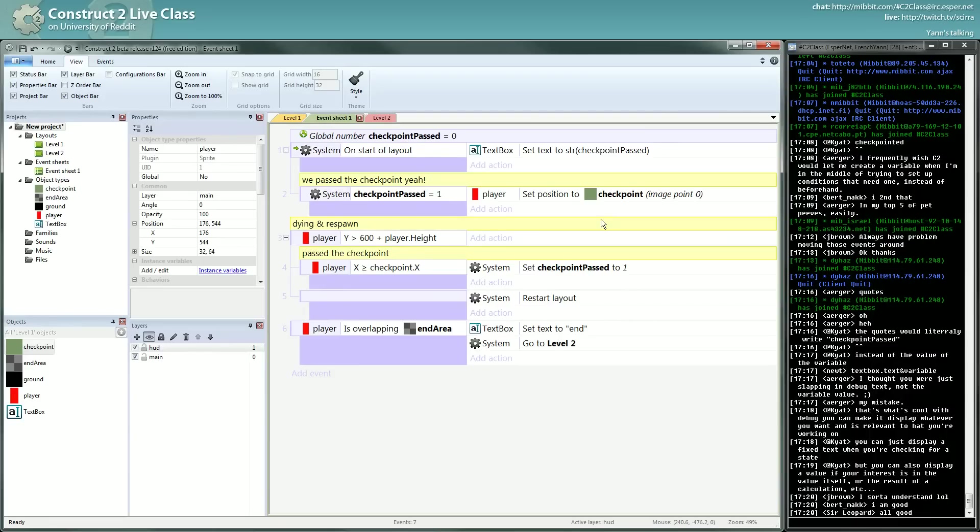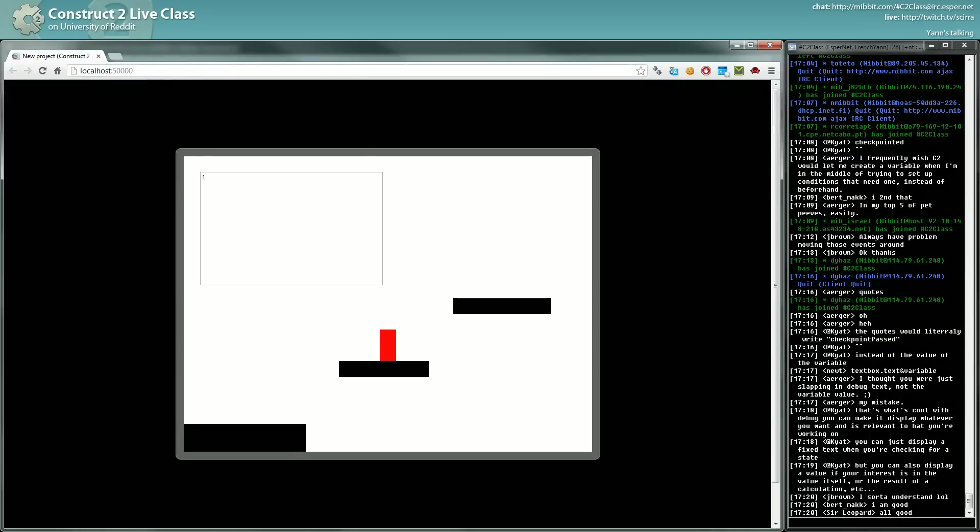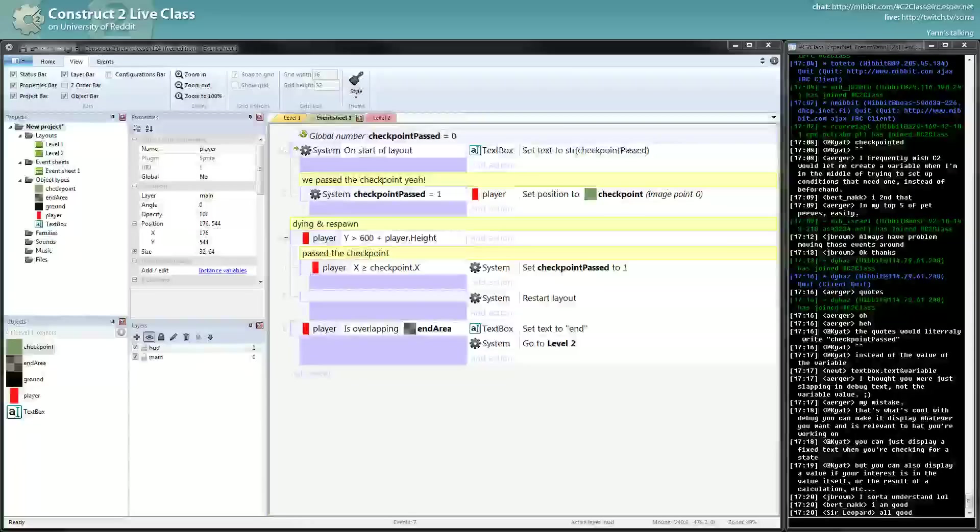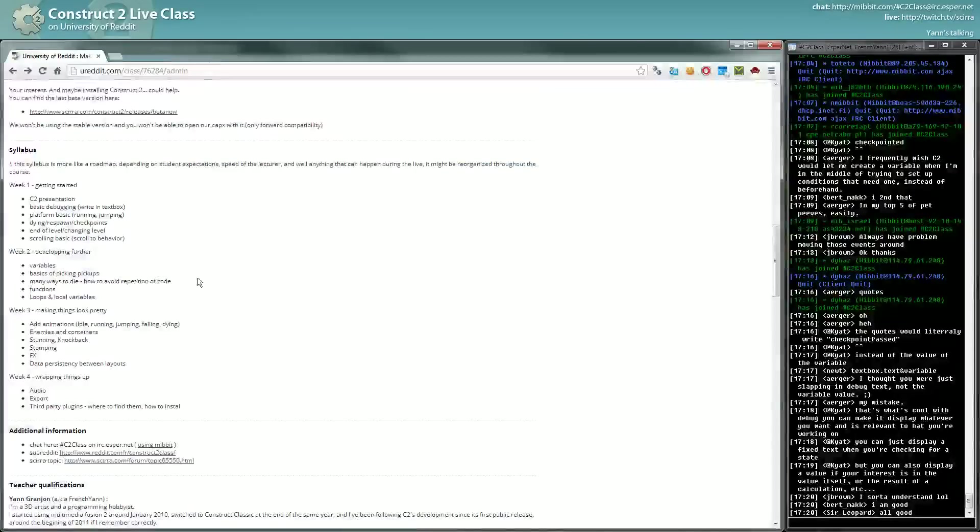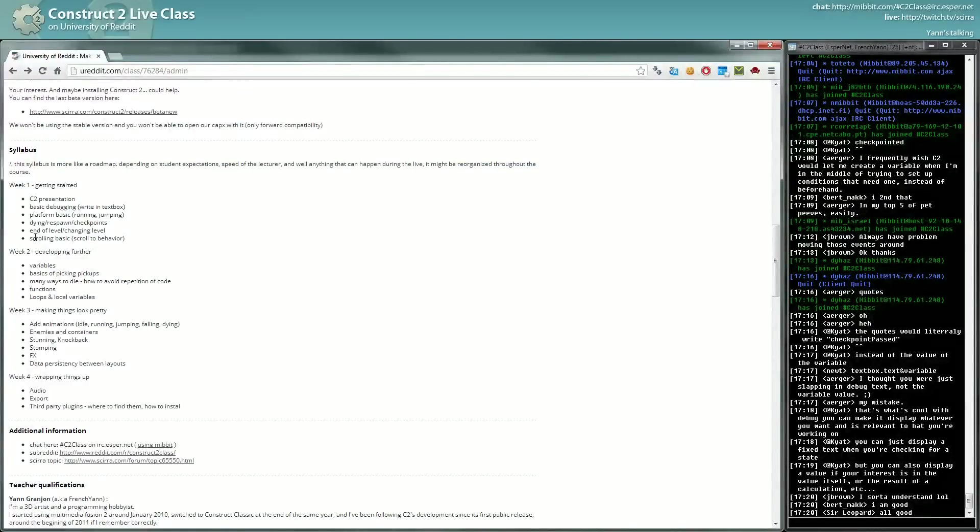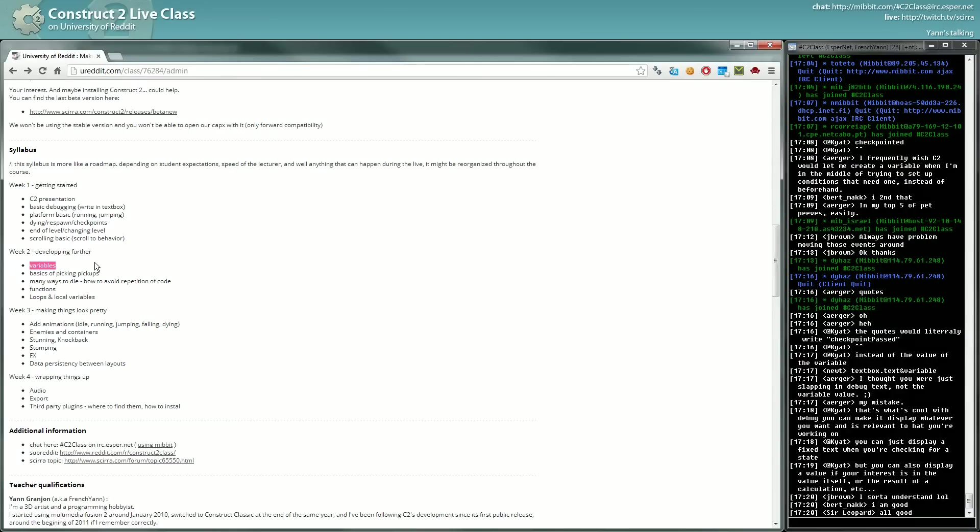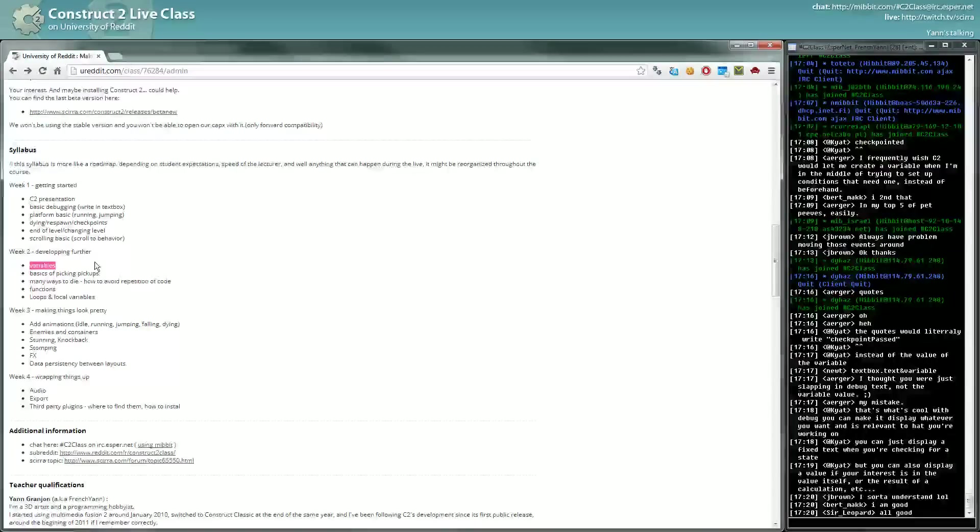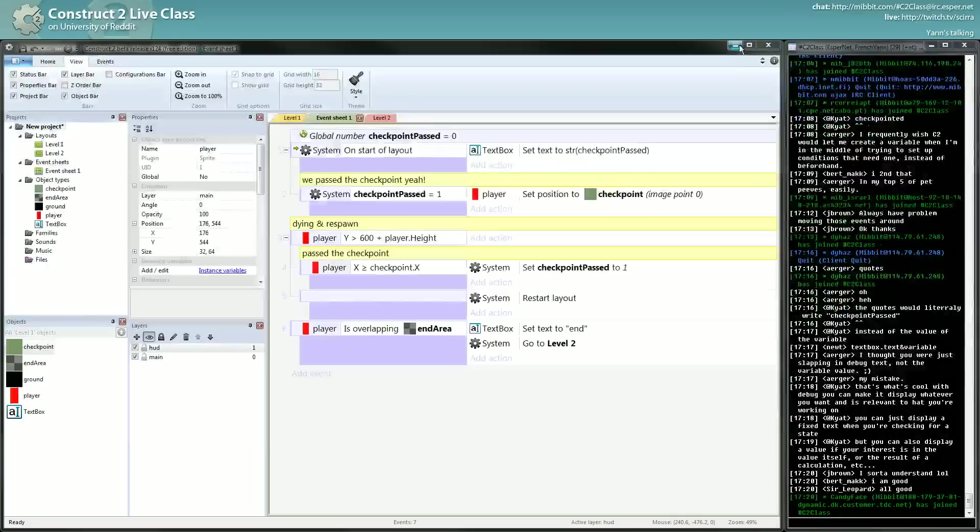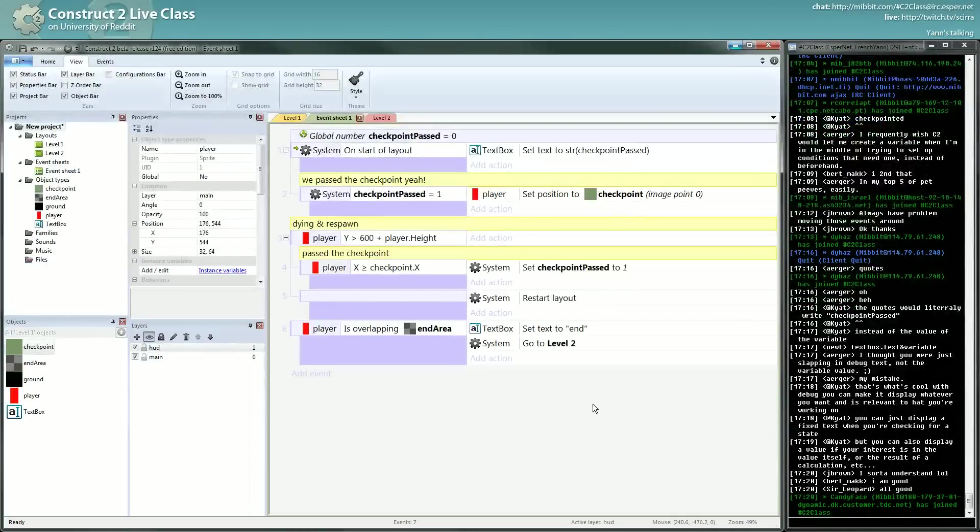All good, all good. Okay, let's see what I had in my little program. Scrolling level. So we have started to cover variables. That's quite nice. We still have forty minutes. It's going quite fast.